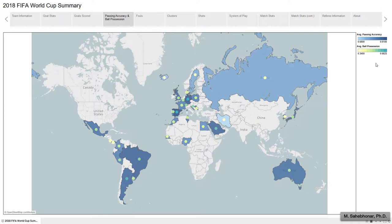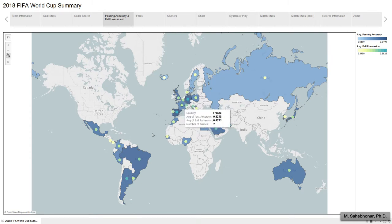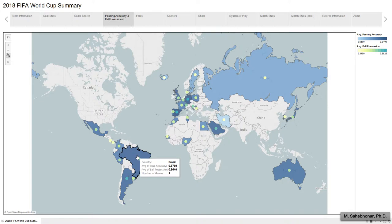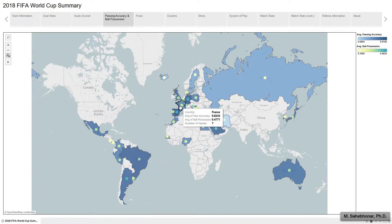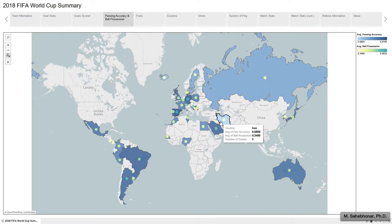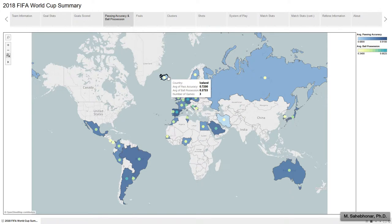Spain, Germany, and Brazil have the best average passing accuracy. The average of correct passes for France is around 82%. Iran has the worst passing accuracy. Technically speaking, the number of passes a team completed is likely influenced by chance. After Iran, Iceland and Sweden have the lowest rates of accurate passes.